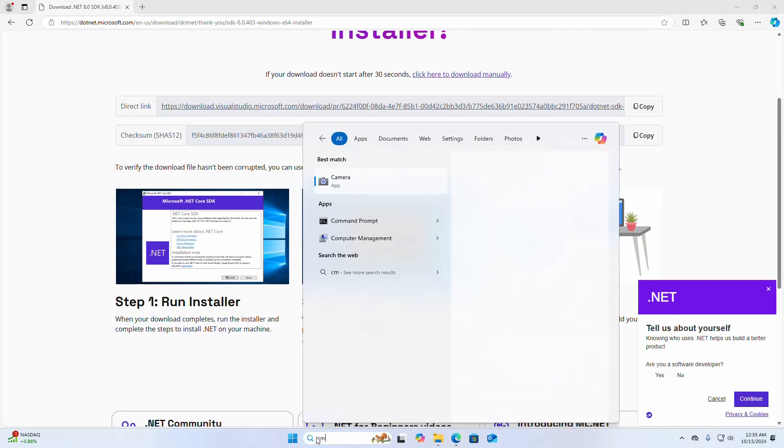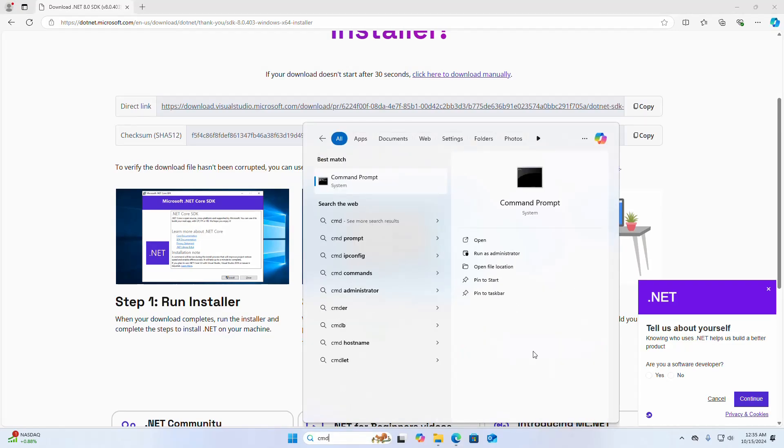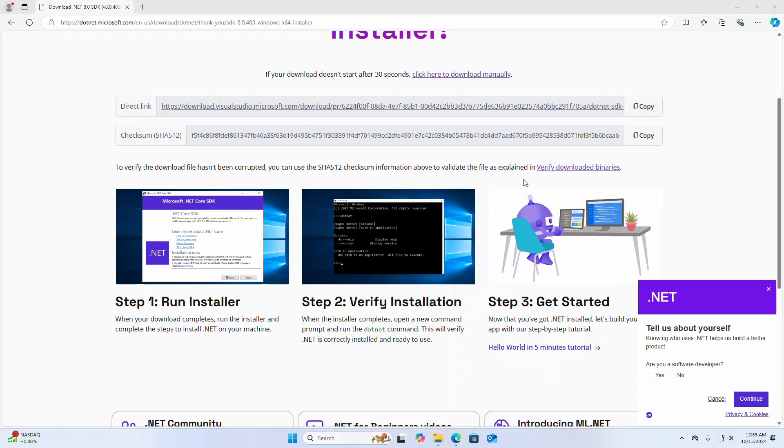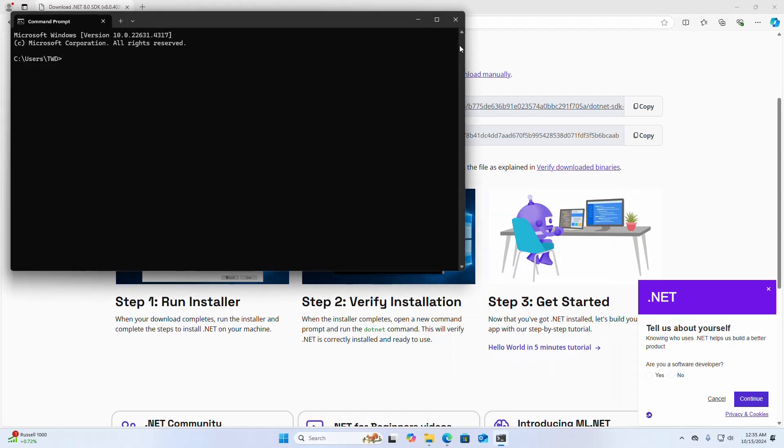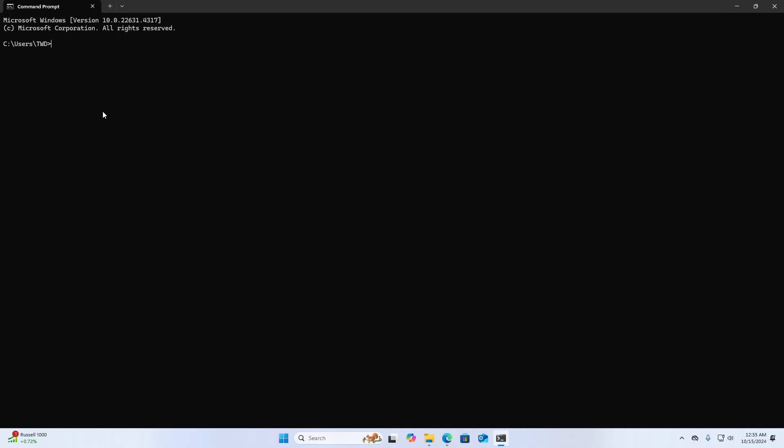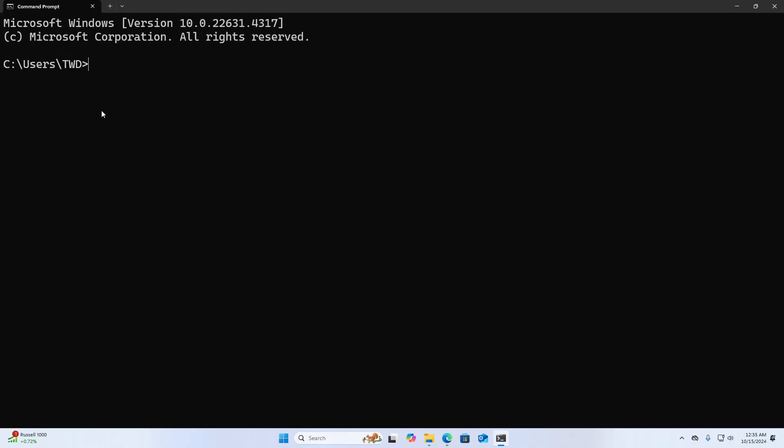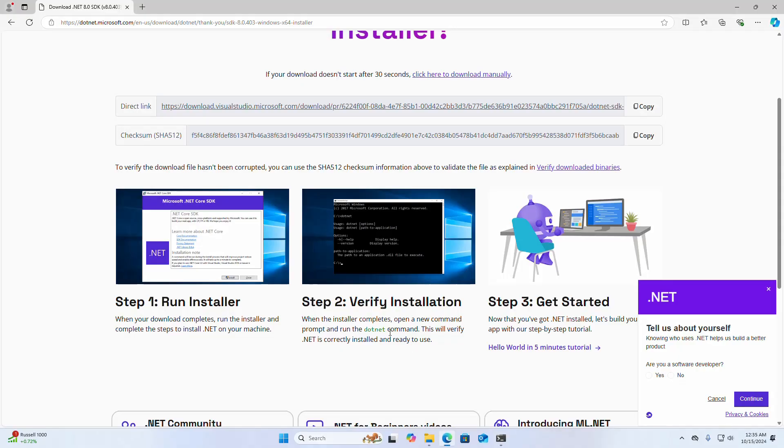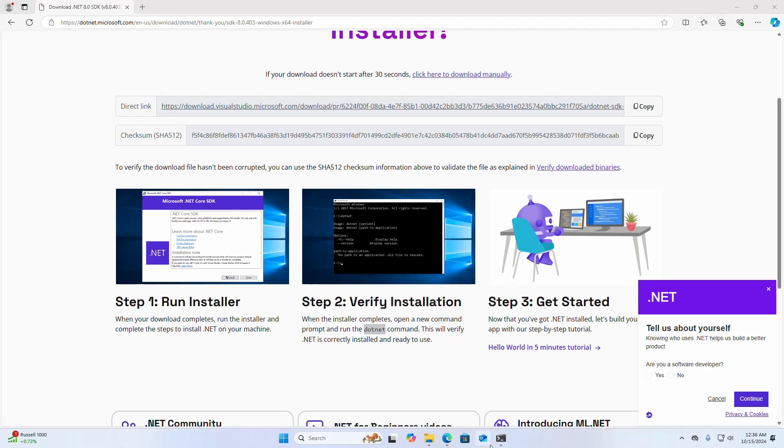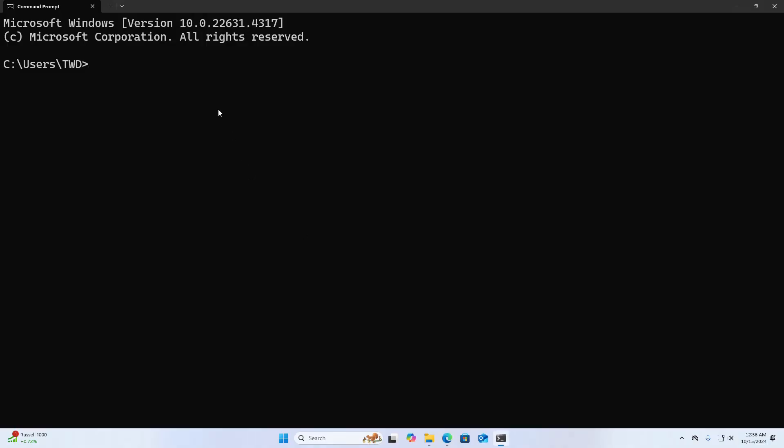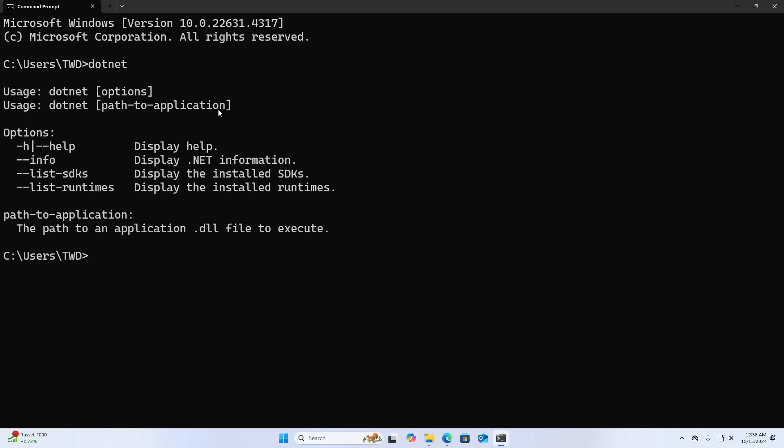So open the command prompt and write this command: dotnet, and hit enter. Verify the installed version of .NET SDK. That's it.